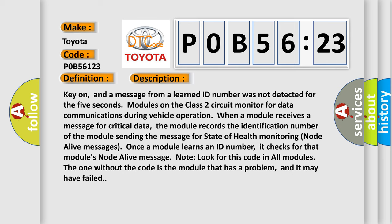Key on, and a message from a learned ID number was not detected for five seconds. Modules on the class two circuit monitor for data communications during vehicle operation. When a module receives a message for critical data, the module records the identification number of the module sending the message for state of health monitoring node alive messages. Once a module learns an ID number,